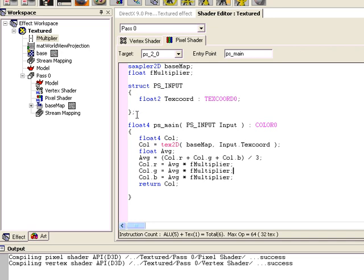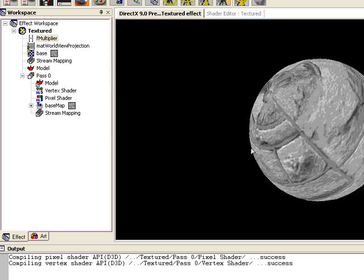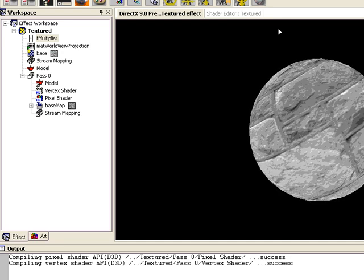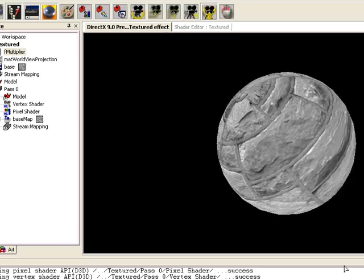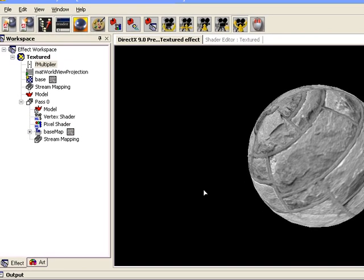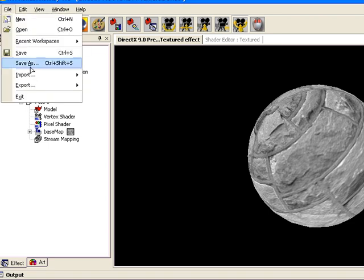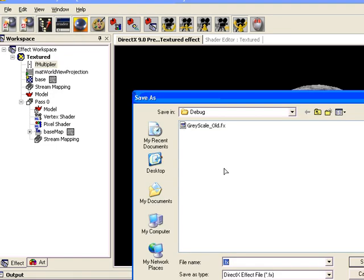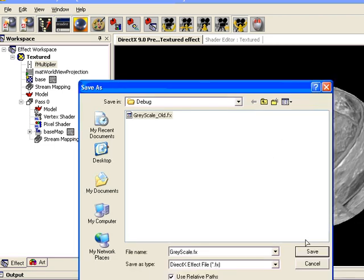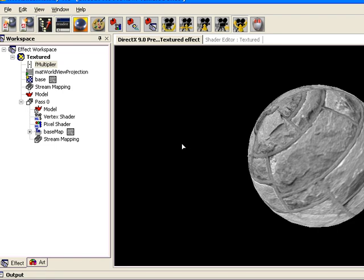Now that we're done with our shader code, we can jump into Visual Basic .NET and create a program that will do the exact same thing — render a sphere on the screen and use our shader to color it in grayscale. But before we do that, we have to export our shader as an FX file. So we go to File > Export > FX Exporter, and we're just going to call it grayscale and save that. Now we can jump over to Visual Basic.